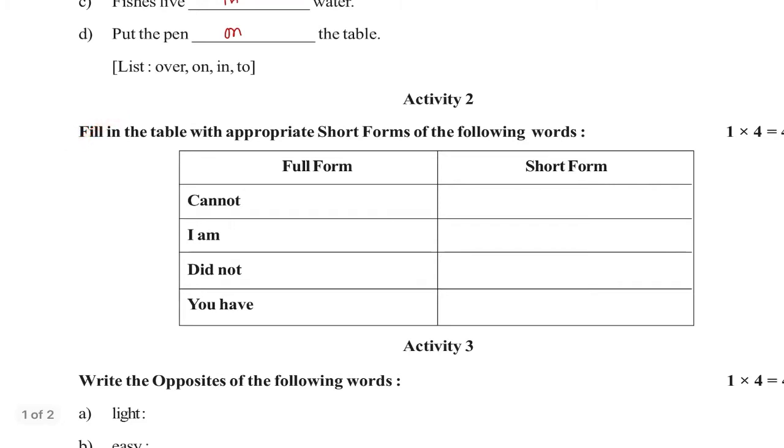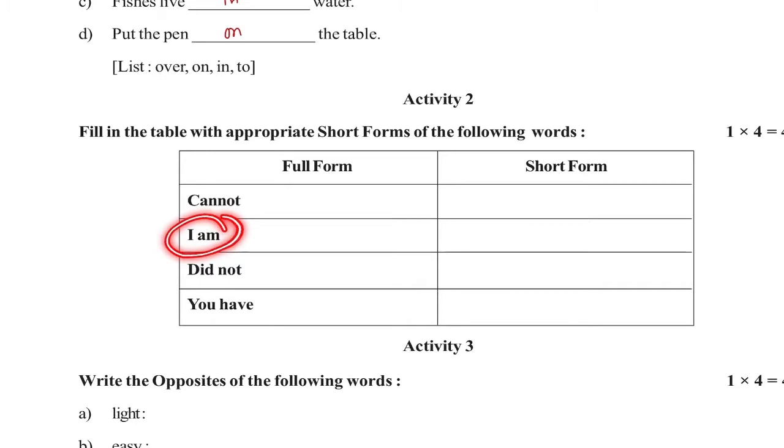Fill in the table with the appropriate short forms of the following words. Cannot. I am, did not, you have.